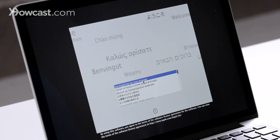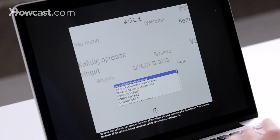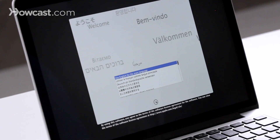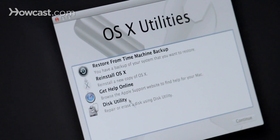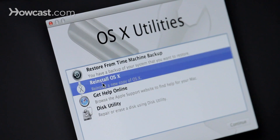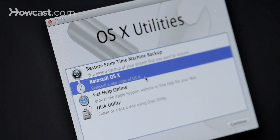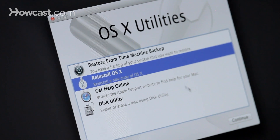From here you'll choose English, or whatever language it is that you speak best, and then you'll choose to reinstall OS X. You just hit Continue, and then it will walk you through all the rest of the steps. That's it — that's how you upgrade or reinstall your operating system.